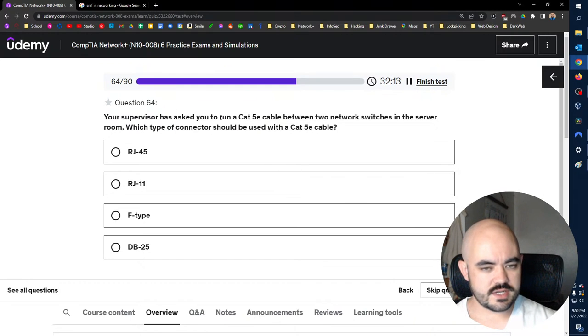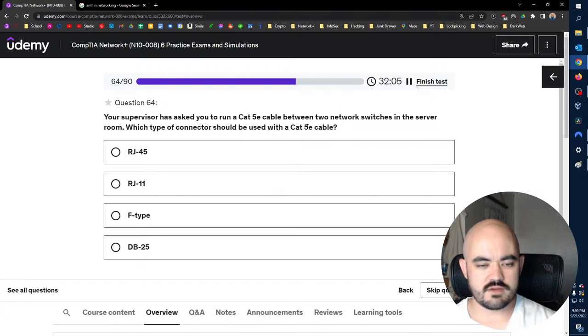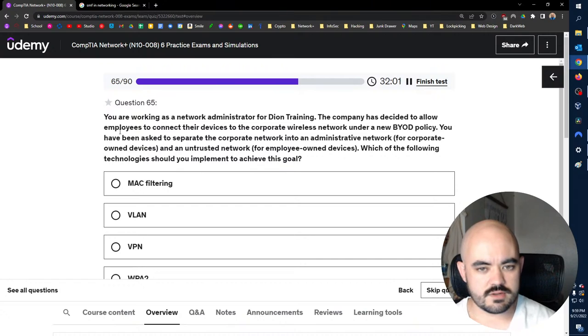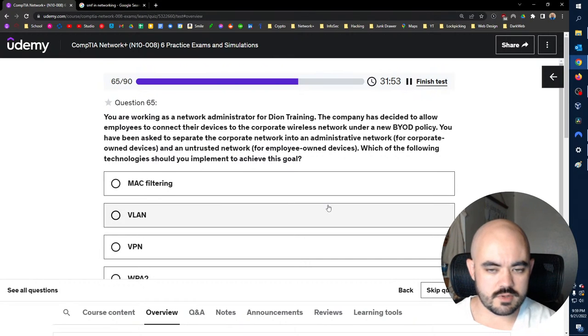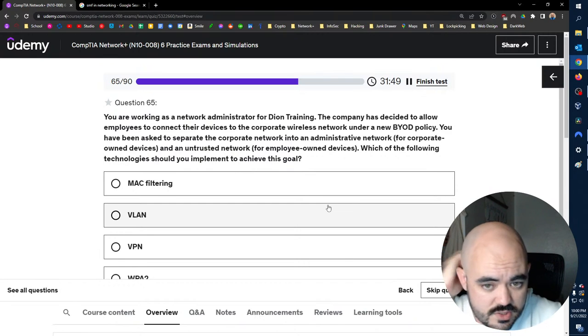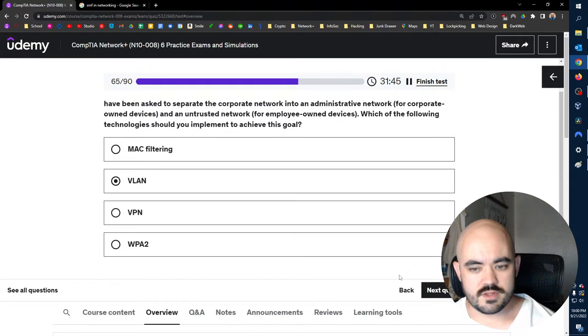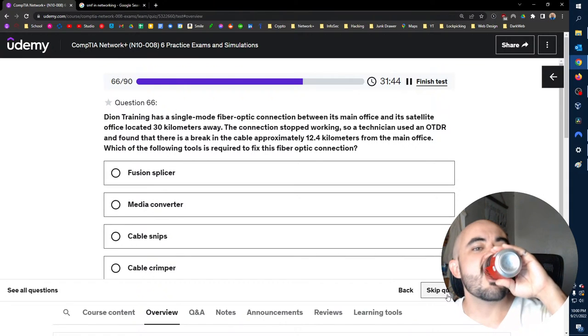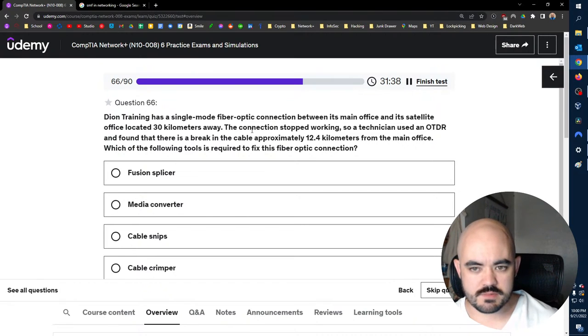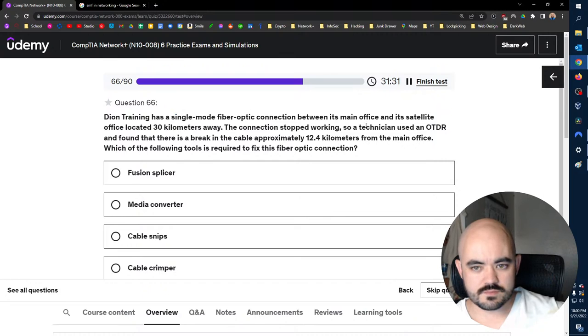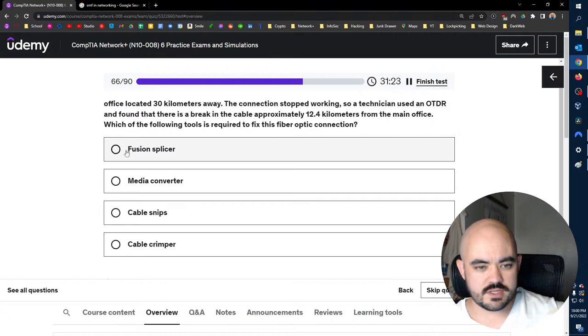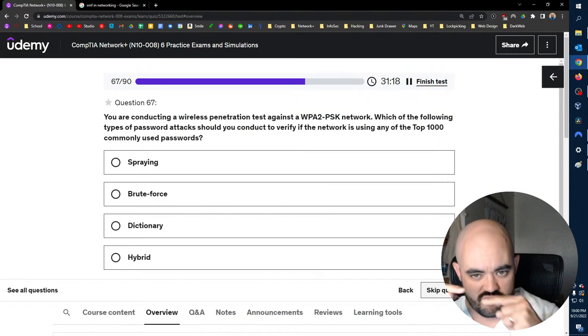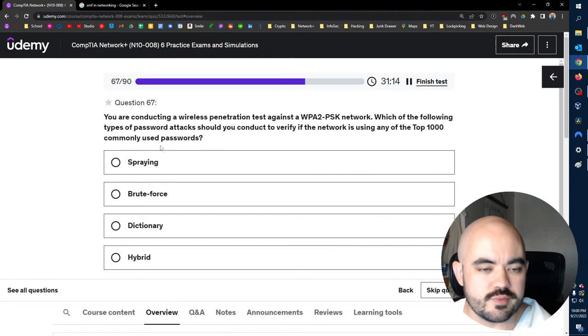LDAP 389. If it was over TLS, it would be 587, I believe. Now he's just showing off. Your supervisor has asked you to run a Cat5e cable between two network switches in the server room. Which type of connector should be used with a Cat5e cable? RJ45. Really? You are working as a network administrator for Dion Training. The company has decided to allow employees to connect their own devices to the proper network. You've been asked to separate the corporate network into an administrative network, corporate-owned devices, and an untrusted network for employee-owned devices. Which of the following should you use? VLAN.